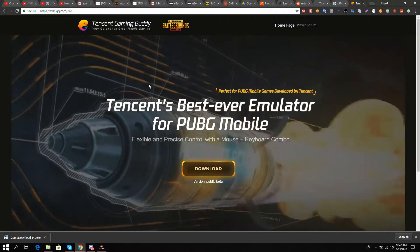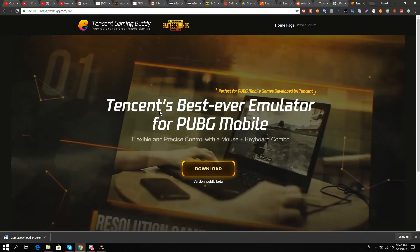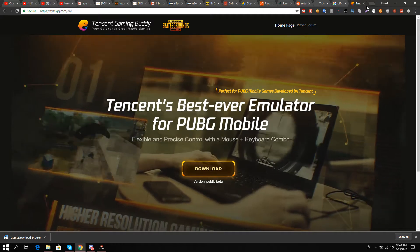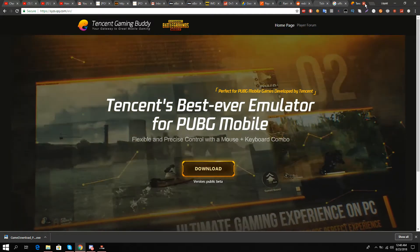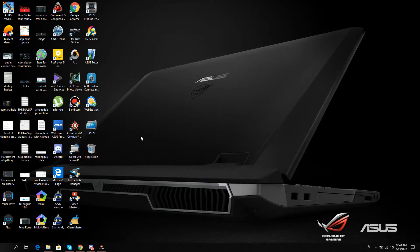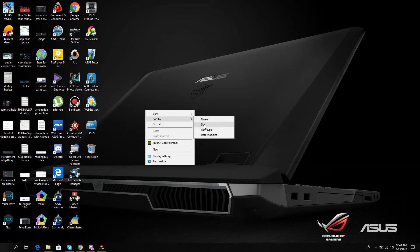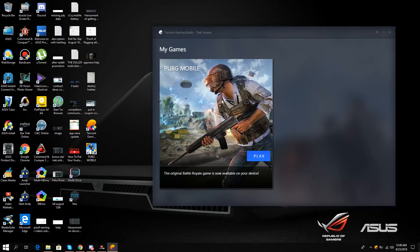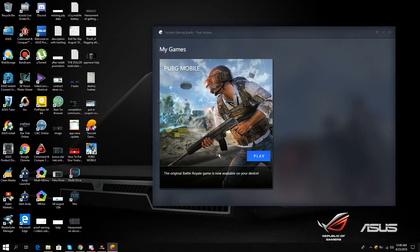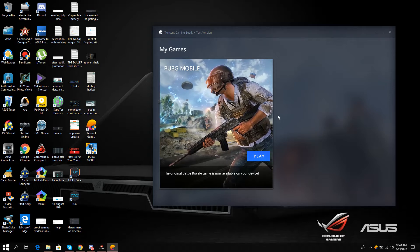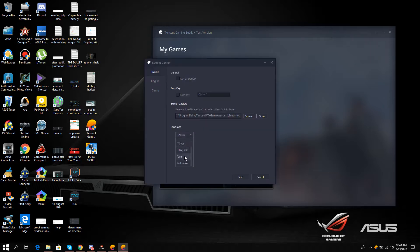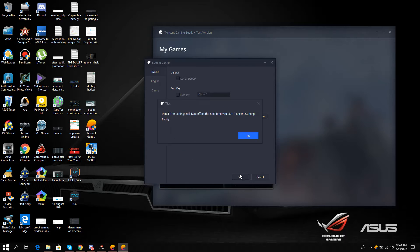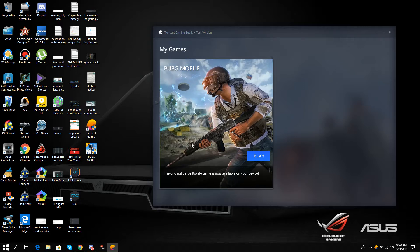This is the most recommended emulator at the moment for playing PUBG Mobile online. Once you have downloaded it, you will see it on the desktop as 'Tencent Gaming Buddy.' It's about a 1.5 GB file, and this file will be downloaded.